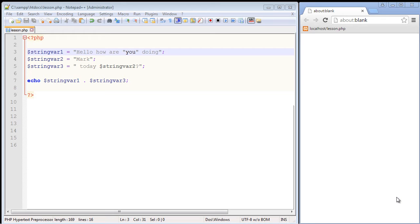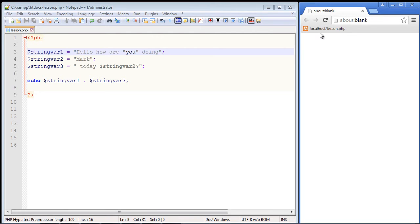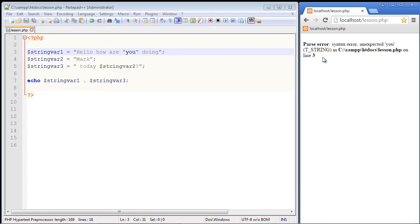But before we do that let's send this output to the browser and see what happens. So we'll click on our lesson.php and there you can see we got a parsing error which was to be expected because PHP doesn't know what you're trying to do here.